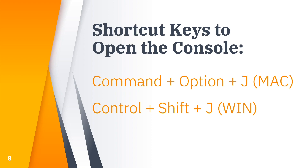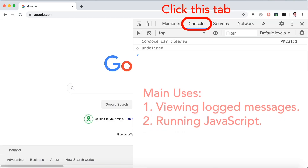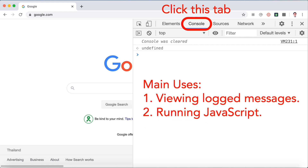Here are the tabs — let's take a closer look at the Google Chrome console tab. Go ahead and click on the console tab. You might wonder why we use the console. There are actually two main uses: first is to view log messages, and second is to run JavaScript as well. I'll show you the methods to use the console in the next slide.